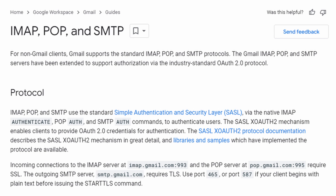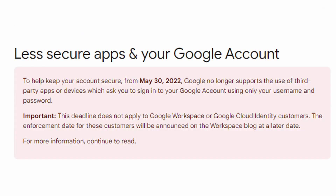So you want to connect to Google's SMTP server using your Python application. Normally this worked really well, and it did until May 30th, 2022, when Google decided to make things difficult for us by disabling the less secure app setting.